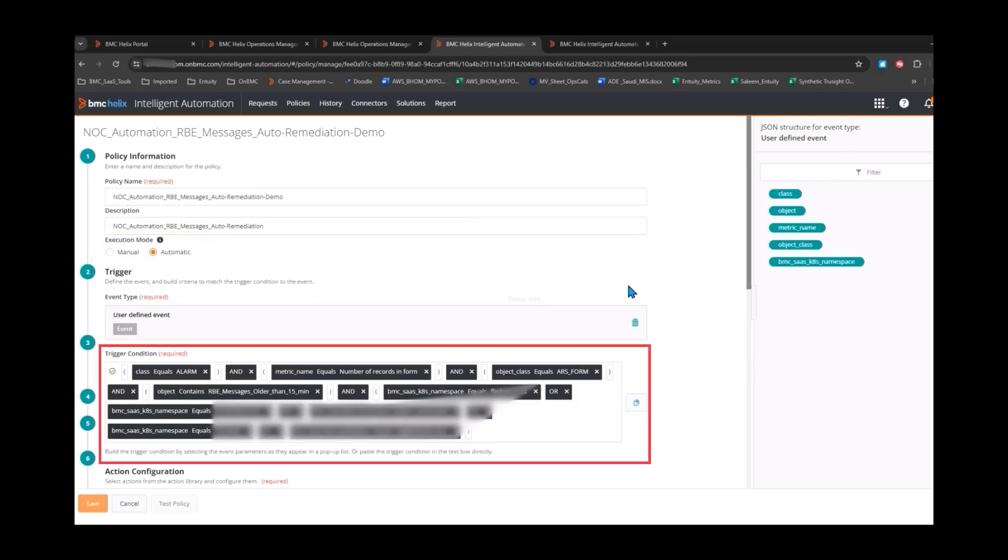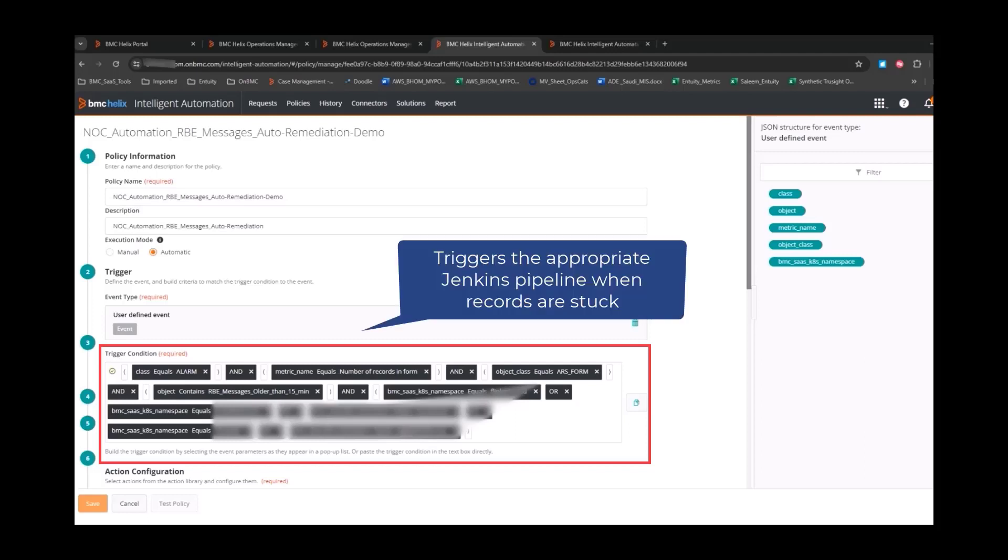The trigger condition checks for the event selection criteria. When an event follows this pattern, the Intelligent Automation Policy identifies it as a stuck record and triggers the appropriate Jenkins pipeline.